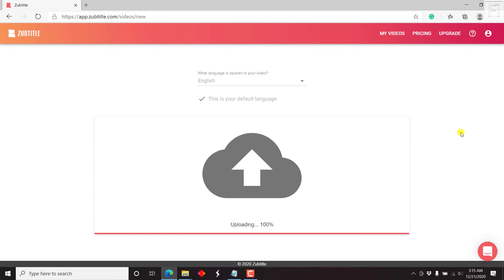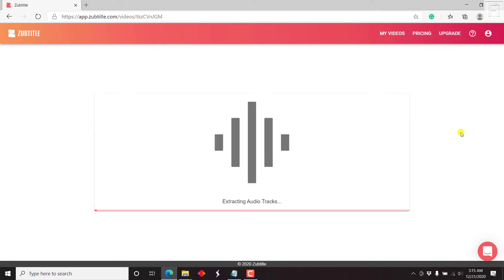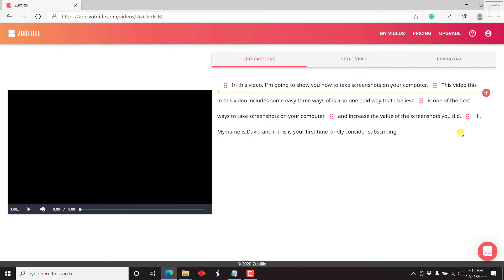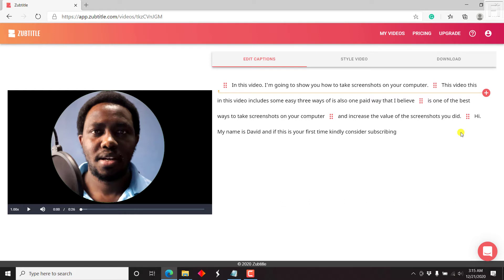Uploading is at 100%, and then it will extract audio tracks from the video and automatically transcribe our audio. We need our audio transcribed into text. Once it's done, it gives you your video on the left with the option to edit the captions, style the video, and download.